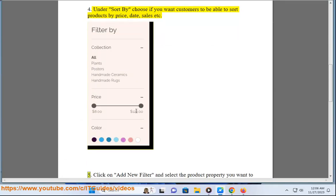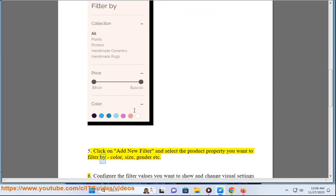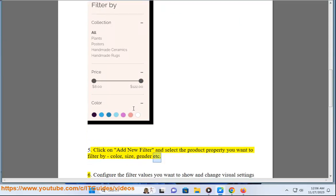Click on add new filter and select the product property you want to filter by: color, size, gender, etc.